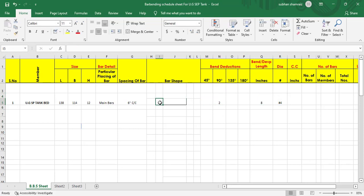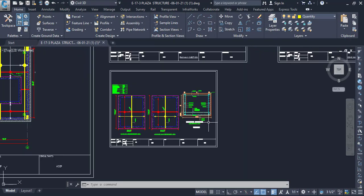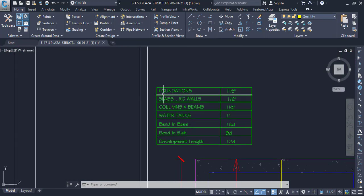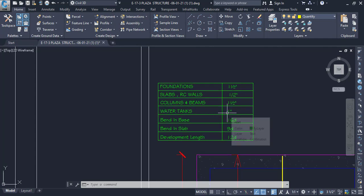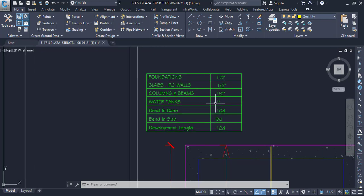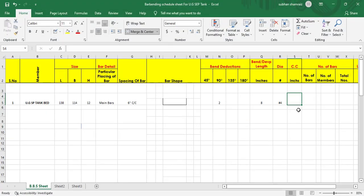Now we determine the concrete cover. In foundations it is 1.5 inches, but for RC walls, columns, beams, water tanks, and septic tanks, it is 1 inch. So we will use 1 inch as the concrete cover here. Enter concrete cover as 1 inch.